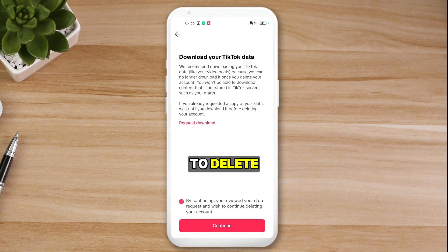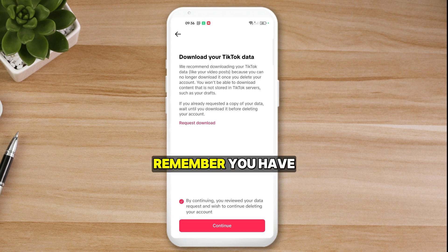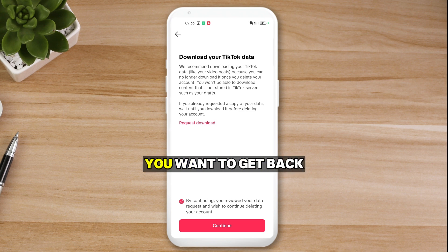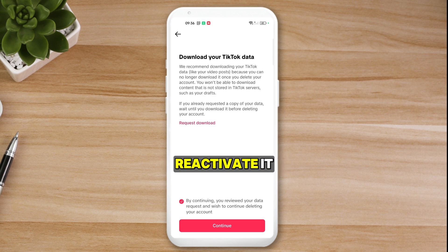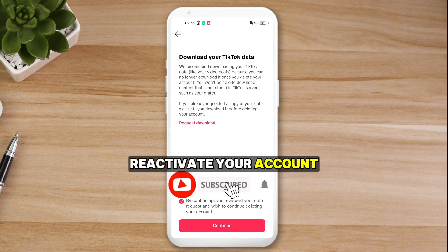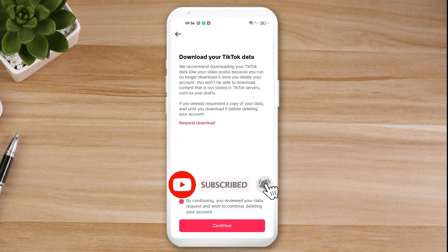Once you continue to delete, remember you have a 30-day grace period. So if you regret it and want to get your account back, just log in and reactivate your account. If you like what I shared, do follow me and subscribe to the channel. See you next time!